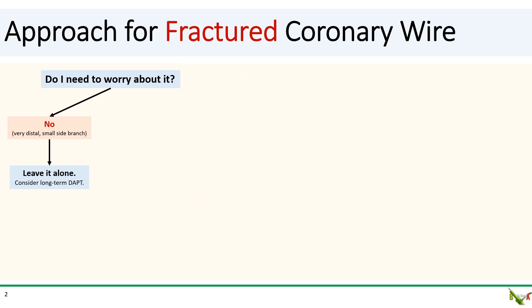When you're faced with a fractured coronary wire, the first question you ask yourself is whether you need to worry about it. If the answer is no — for example, if the wire fragment is in a small side branch or very distal — then you could just leave it alone. For these patients, you might consider long-term dual antiplatelet therapy.